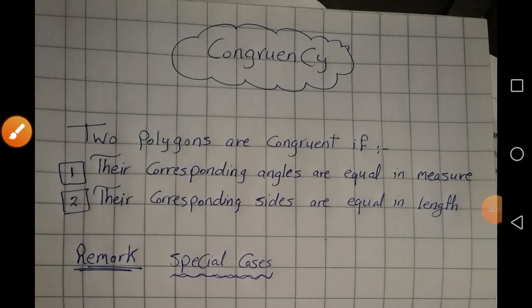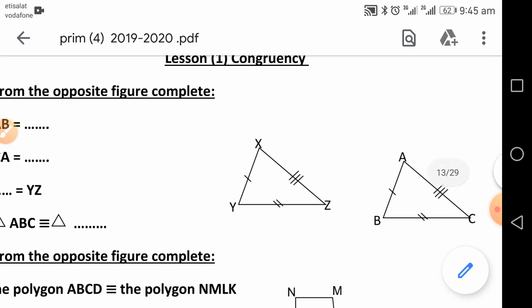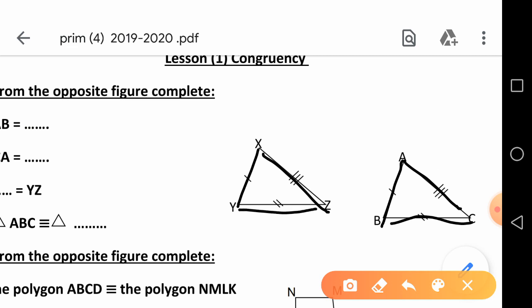Hi everyone, our lesson today is called congruency. Two polygons are congruent if their corresponding angles are equal in measure and their corresponding sides are equal in length. Now I have two triangles, ABC and XYZ. I have AC equal to XZ, AB equal to XY, CB equal to ZY. So the corresponding sides are equal in length.